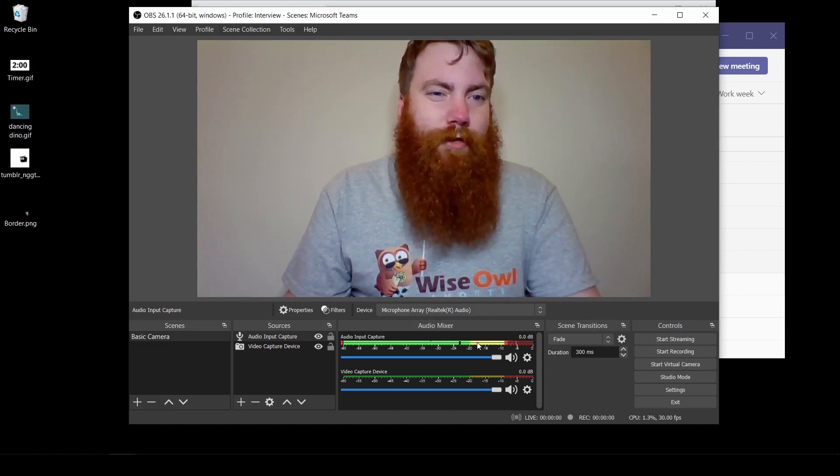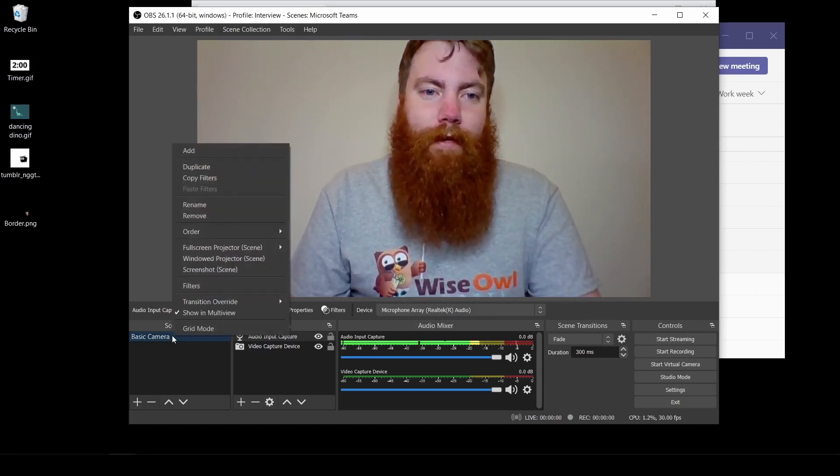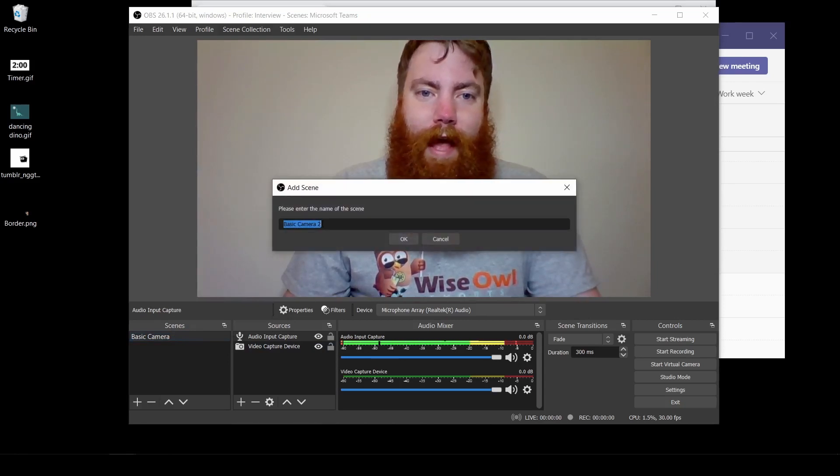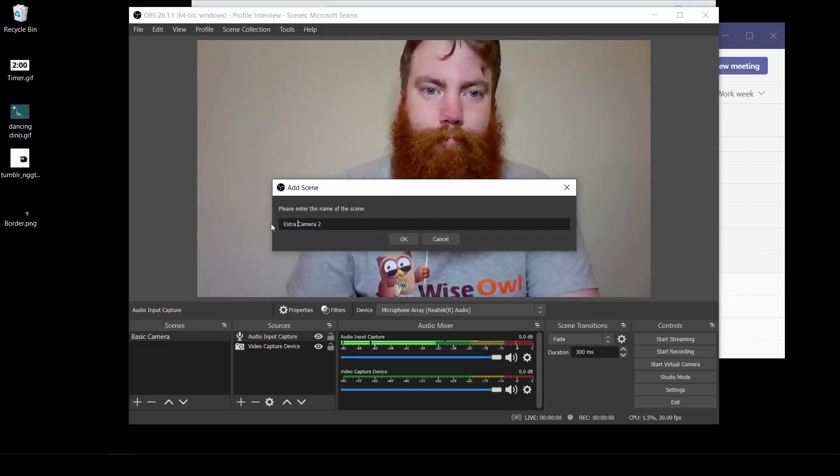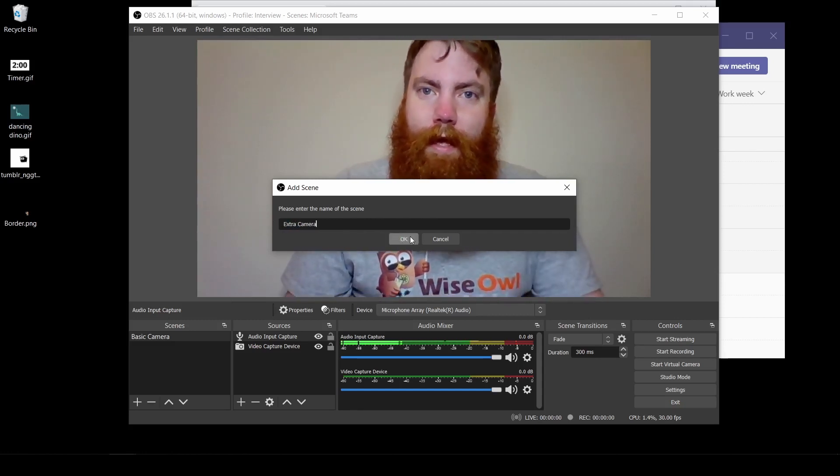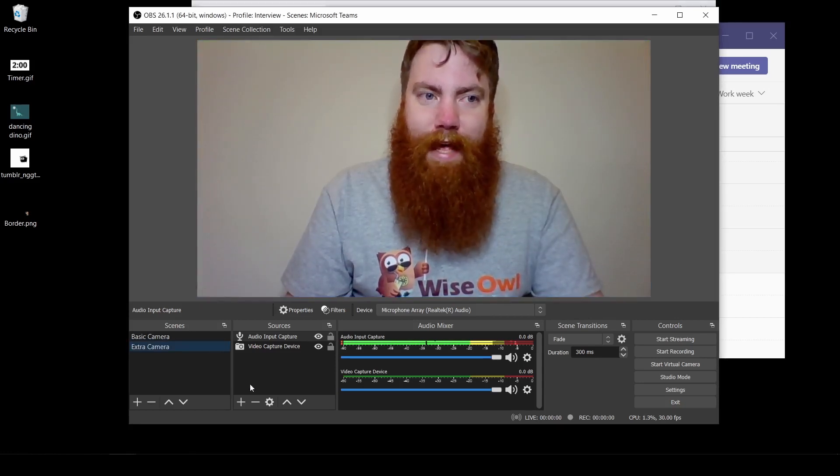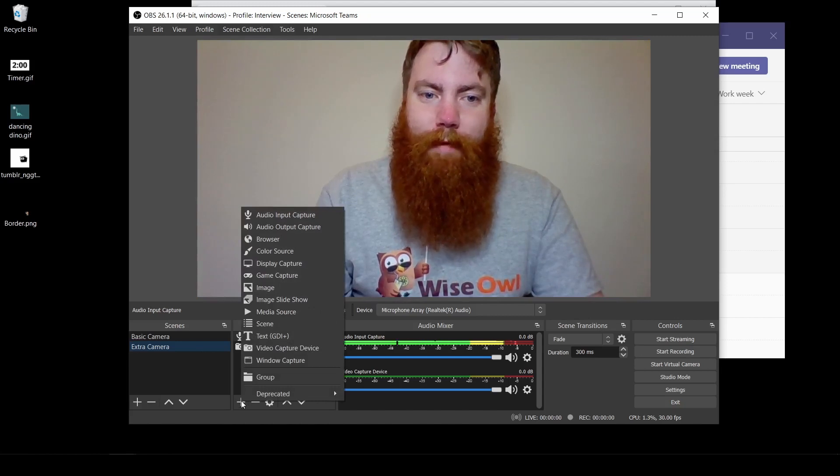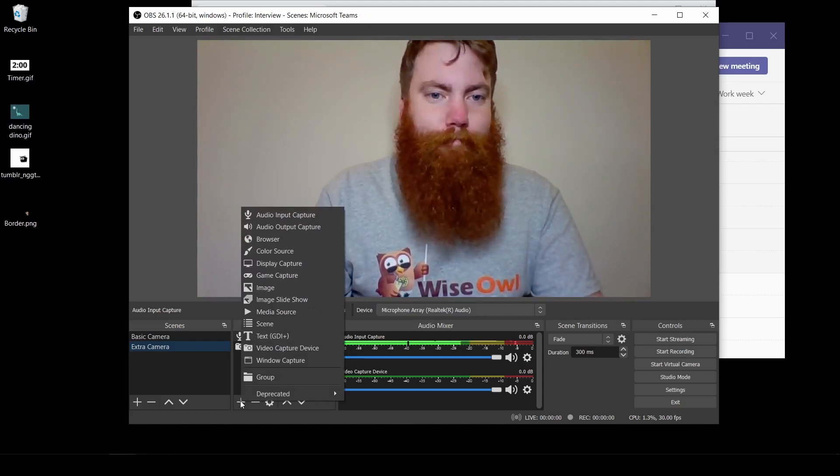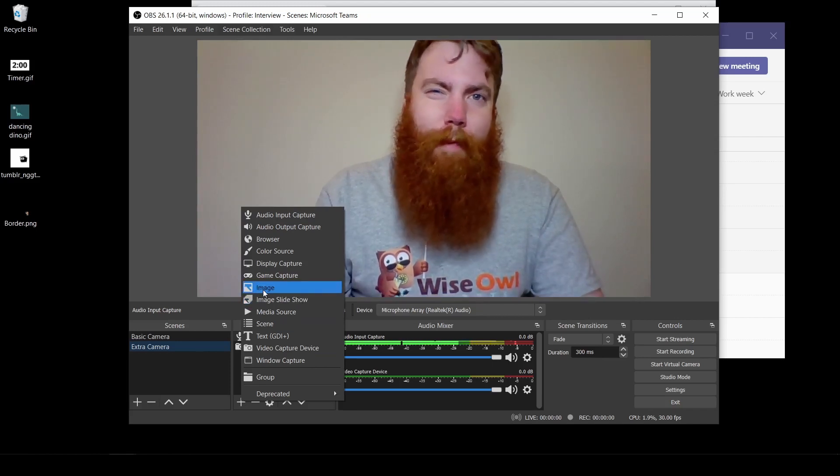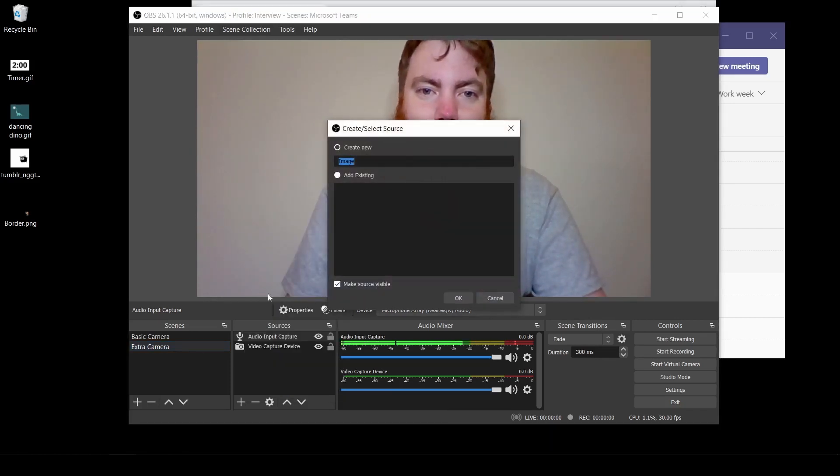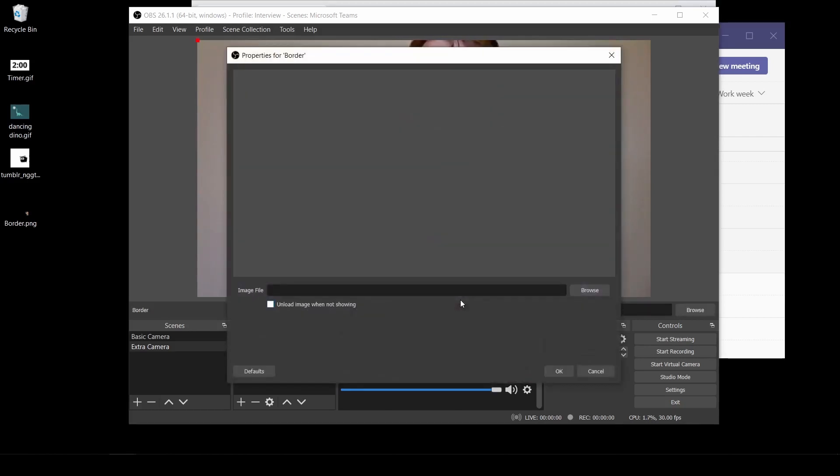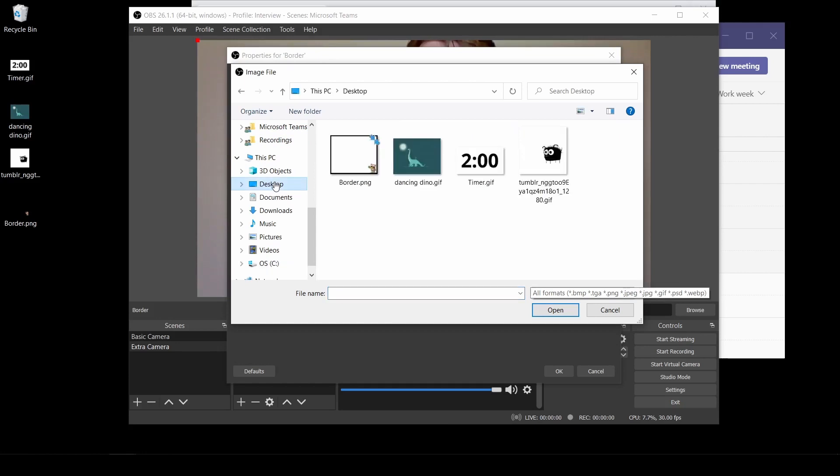Let's make a more interesting one. Right click on your basic camera and duplicate. Click OK and we'll change the name of this to extra camera. Click OK and let's add some more features. So I'm going to go plus and I'm going to start off by adding myself an image. PNGs work best as their transparent properties will carry through. So I'm going to go image. I'm going to call this my border. Click OK and then browse to where I've saved this. For me it's on the desktop.